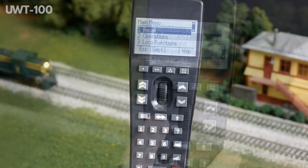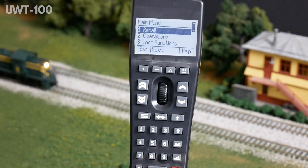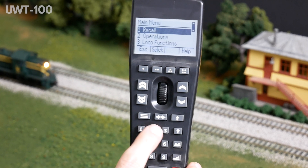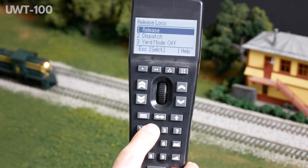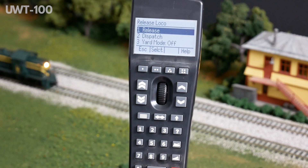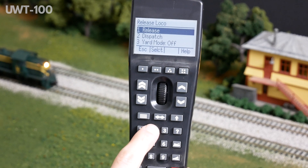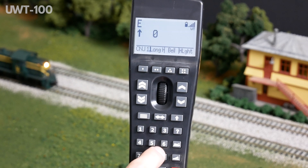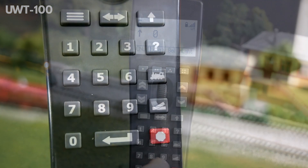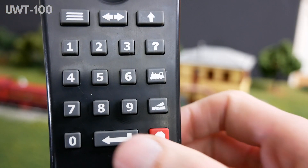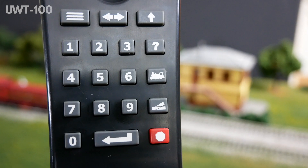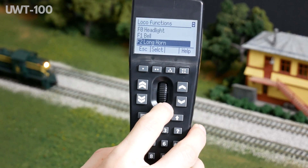Each menu option corresponds to a numeric keypad button. Pressing the corresponding button will immediately select that numbered menu option. If you choose to scroll for a menu option, press the enter or select button.